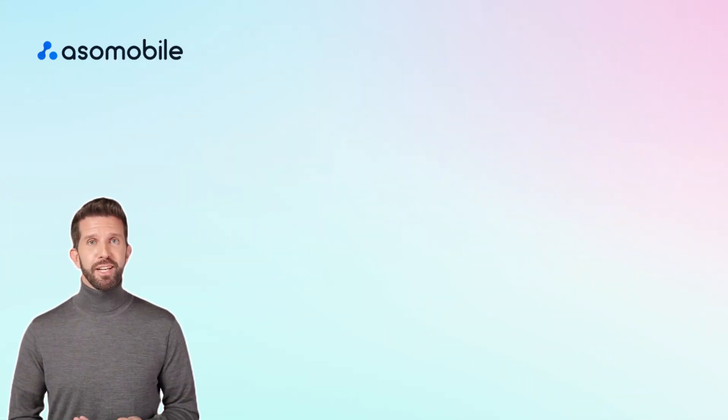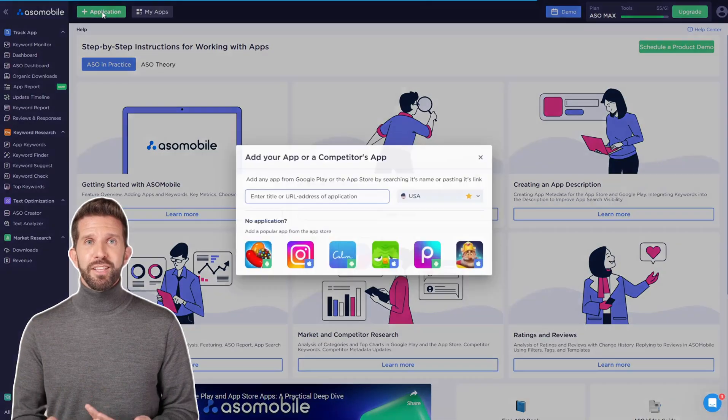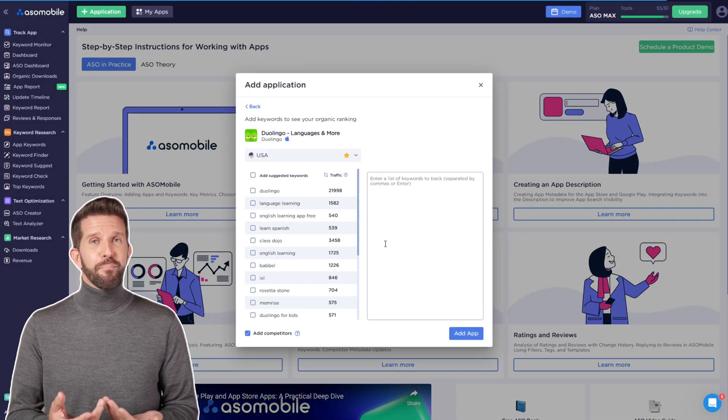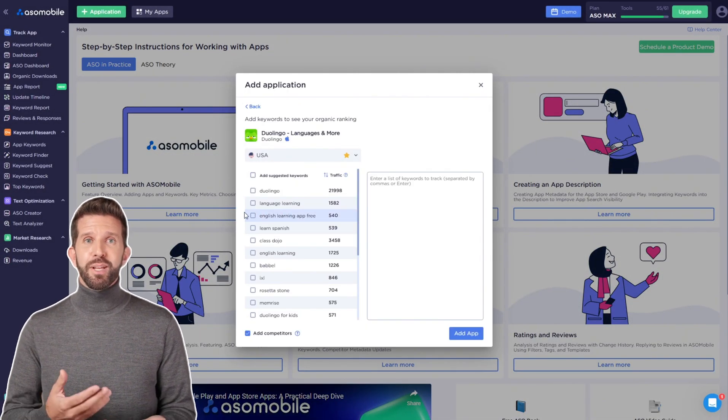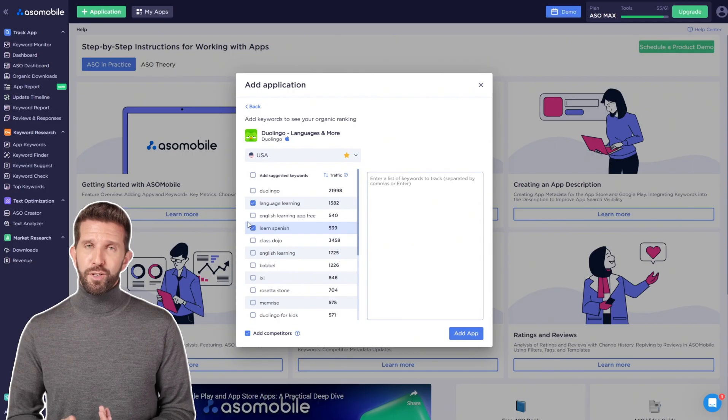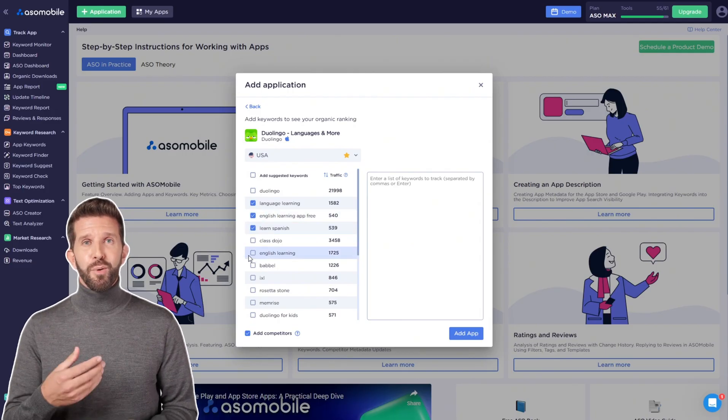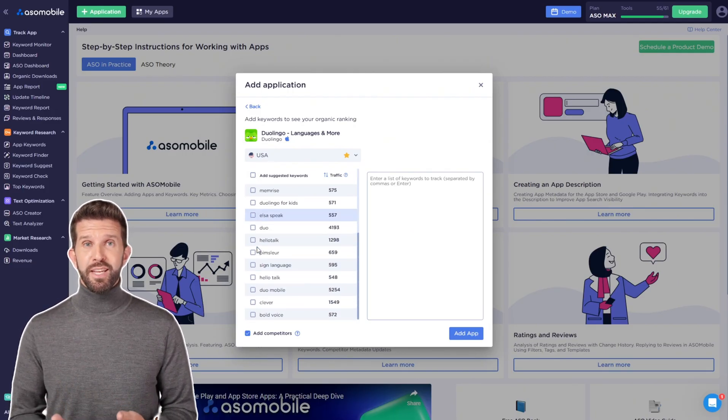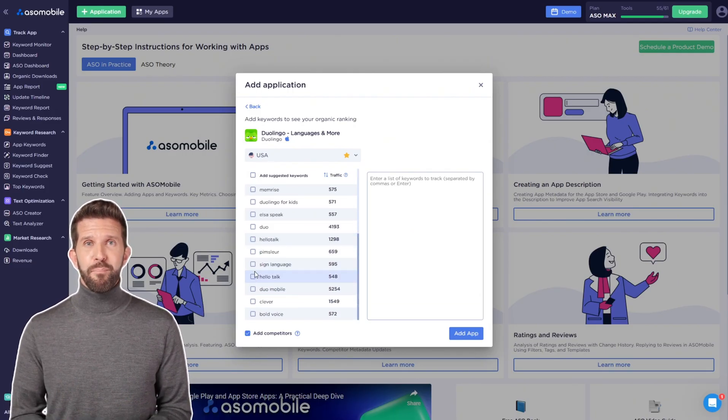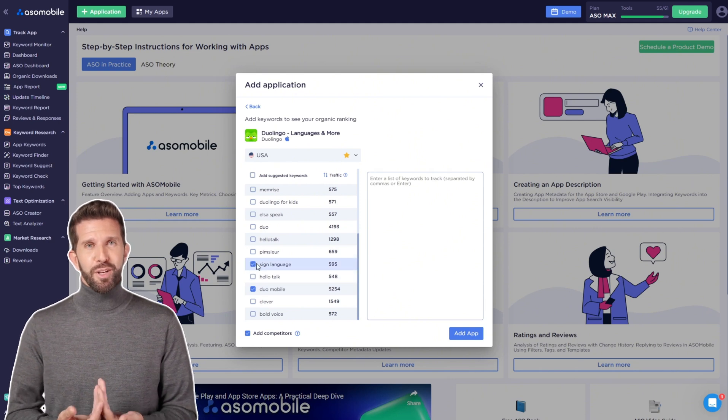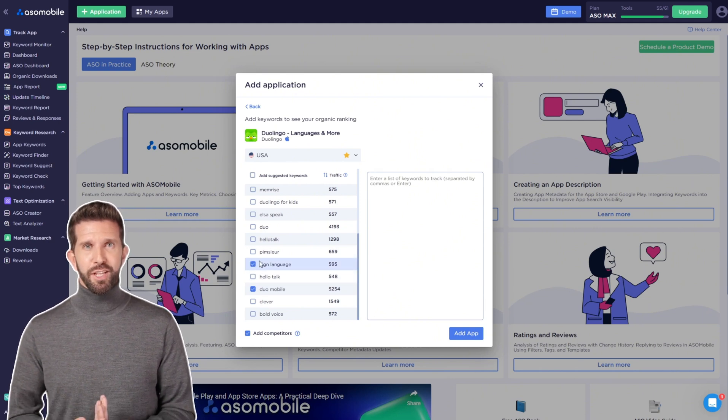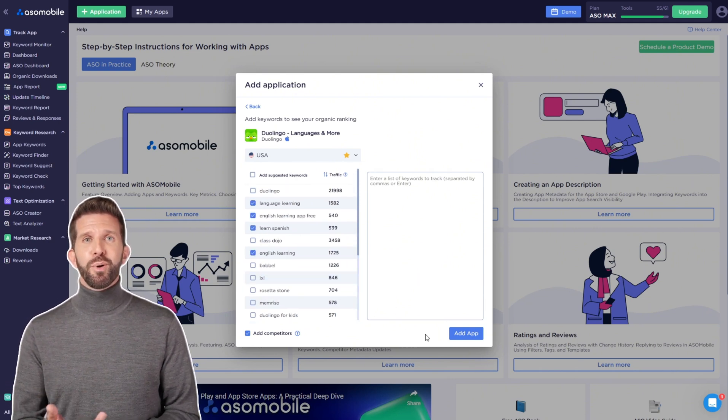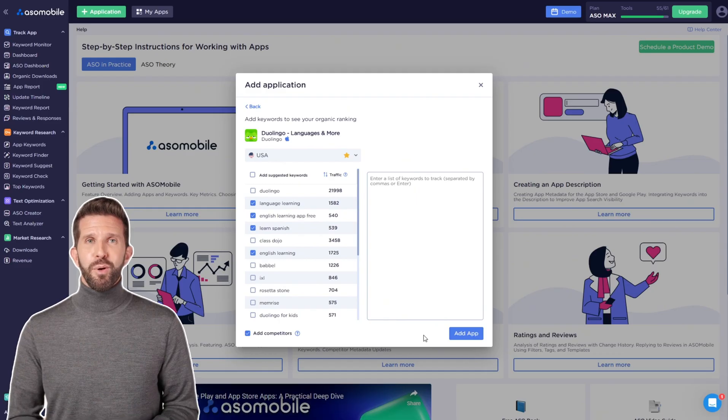To get started, we need to add an app. Click the green plus application button. Don't worry, you don't need to be the owner of the app to do this. Anyone can add any app from the store, even a competitor's. Unfortunately, I'm not the owner of Duolingo.